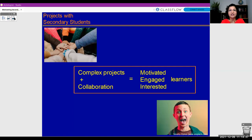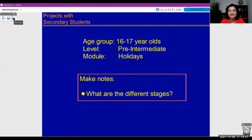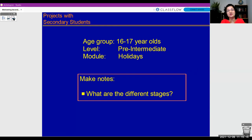This begs the question: how do you go about setting up this kind of complex collaborative project? What kind of framework or stages can you go through? I think the easiest approach is if I show you an example and take you through the different stages I did with my students, then together we can come up with a framework. My example project was done with a group of 16 to 17 year old pre-intermediate students, and the topic was holidays.